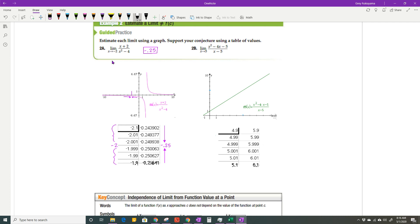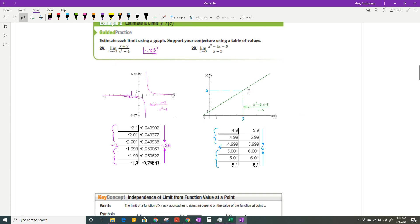Here is another one. We're looking for the limit of this function as x approaches 5. On the graph, 5 is right here, and going across it's going to be equal to 6. The numbers from the left and from the right are both getting closer to 6. Just to note — you can't see it on this graph, but there's actually a hole in the graph at that point.